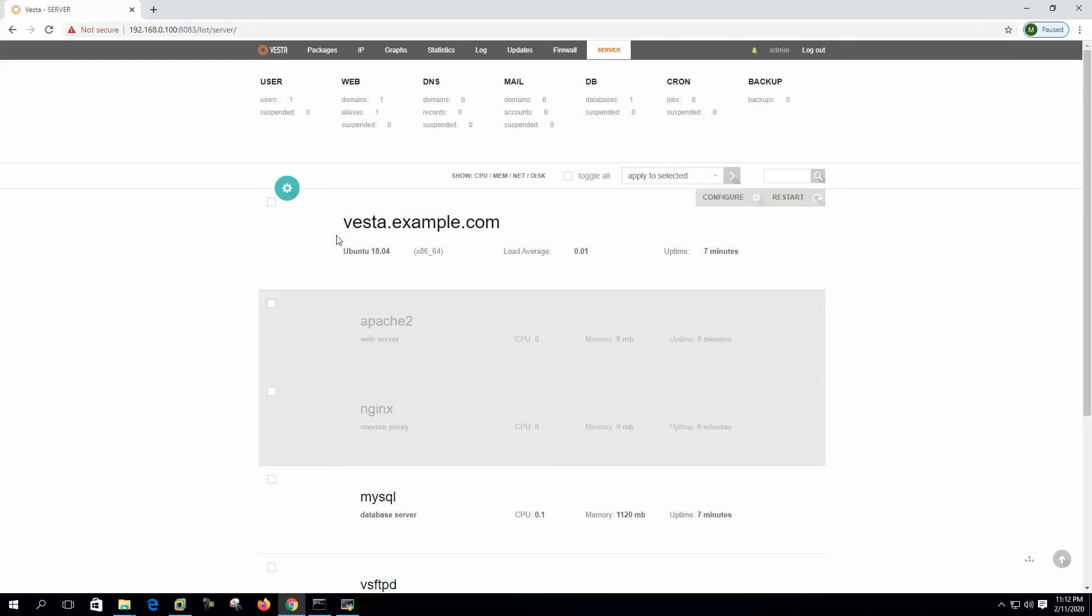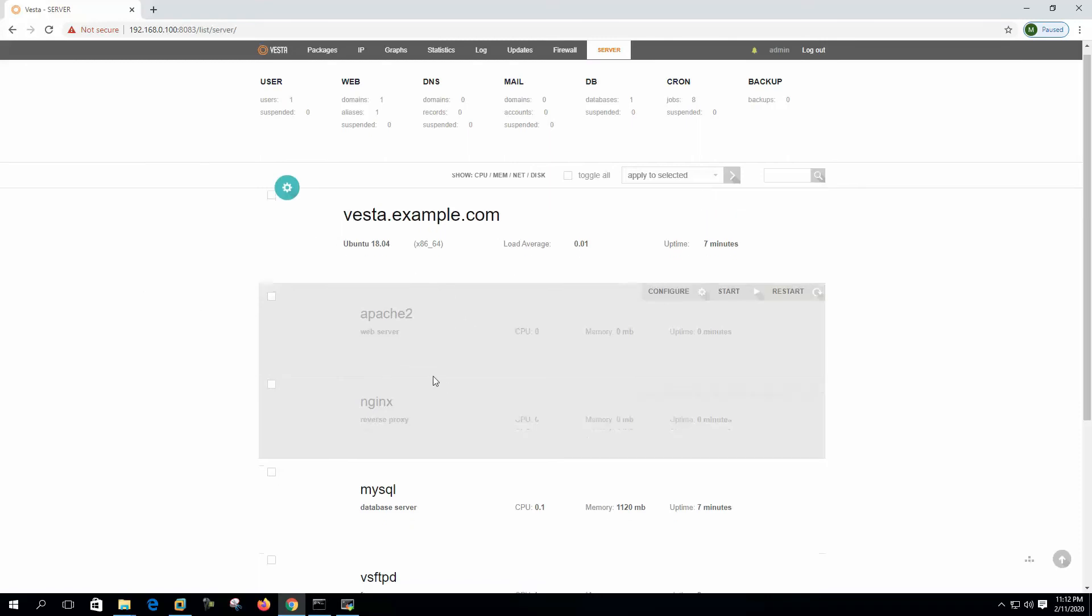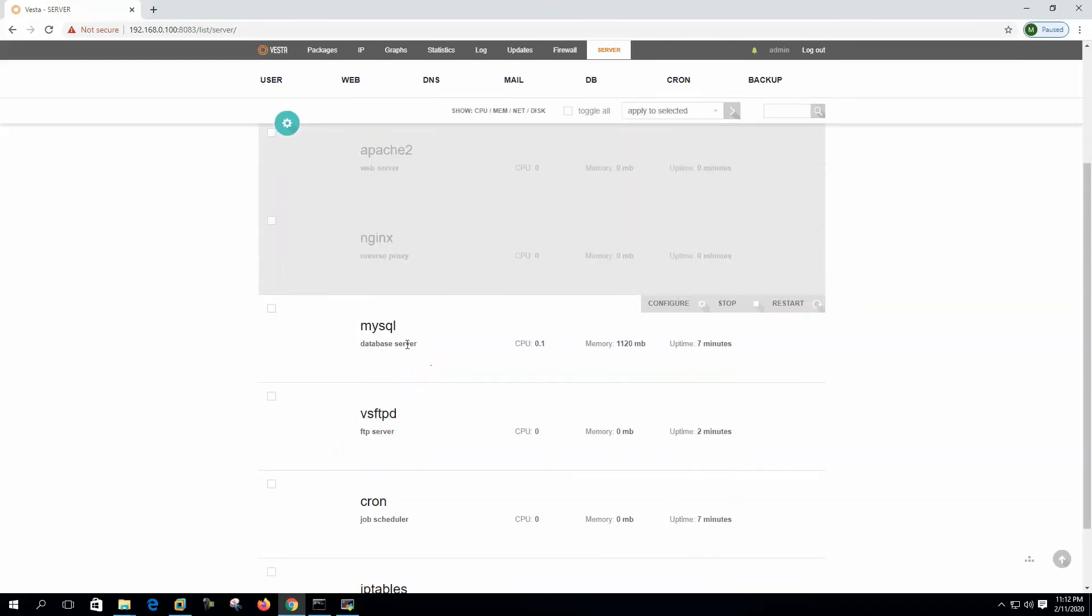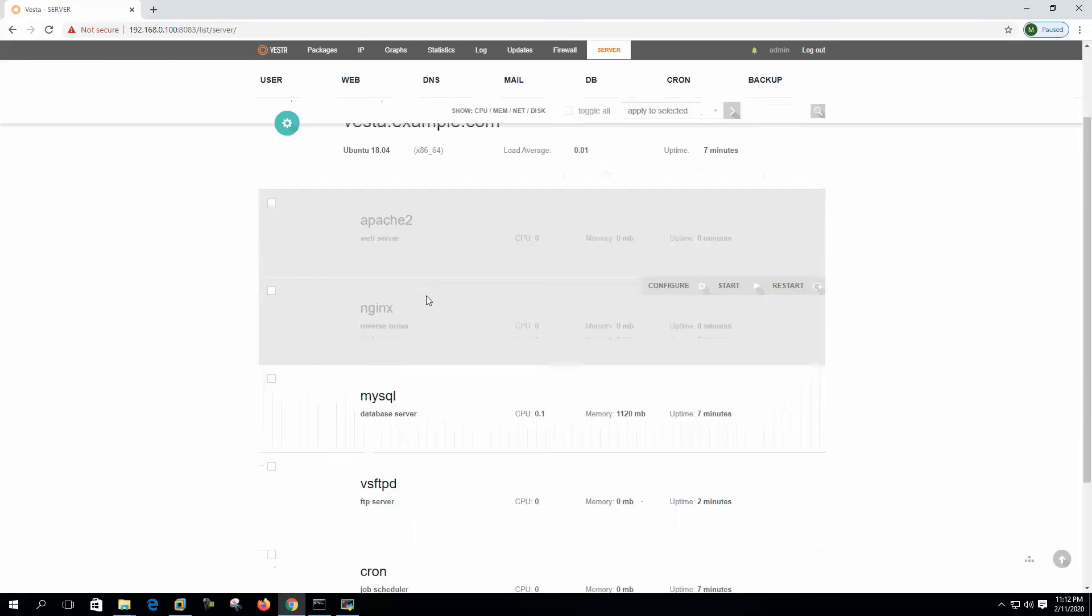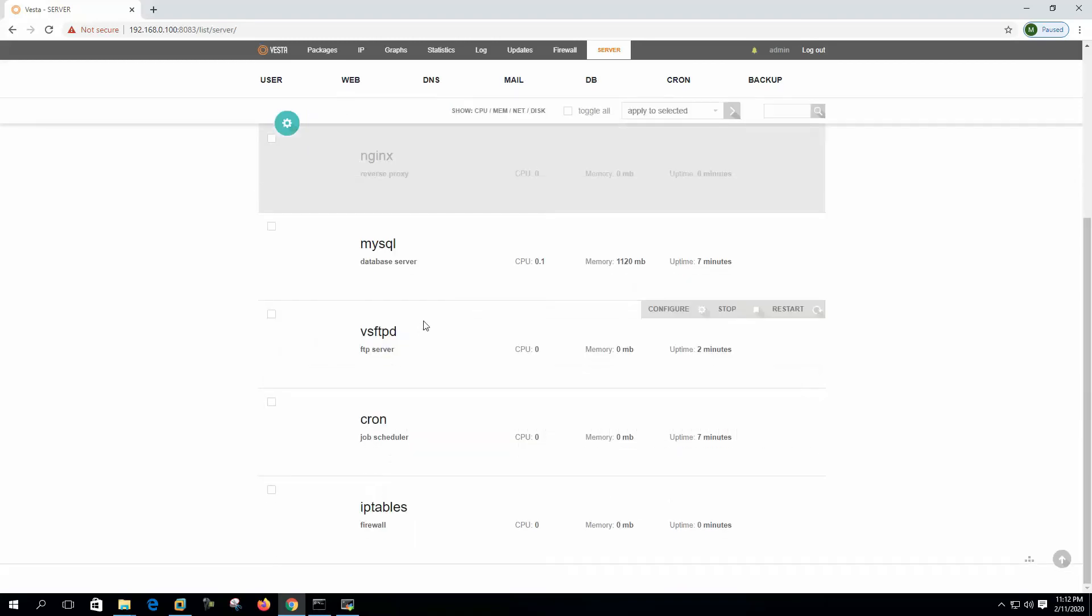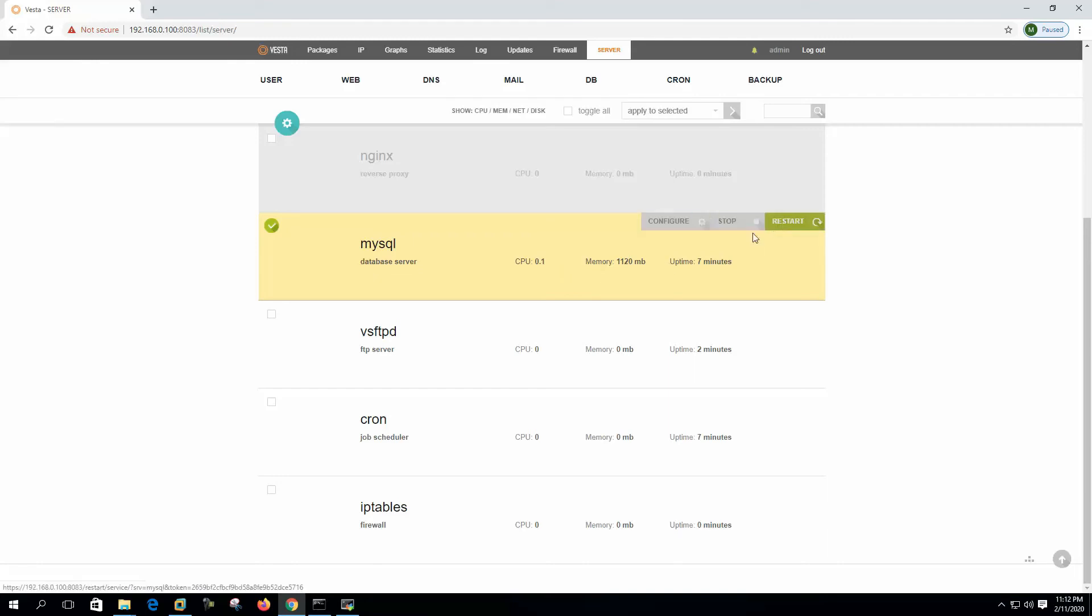This is the server and these are the server services. We can manage services from here. If we select a service, then we can configure, restart, or stop the service from here.